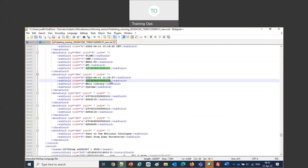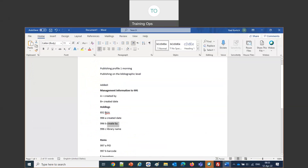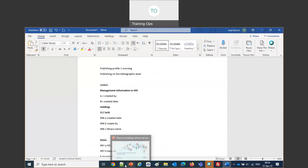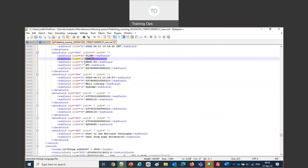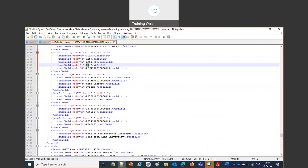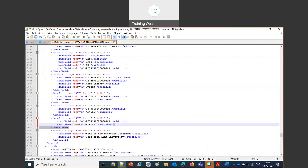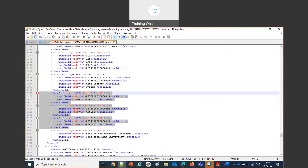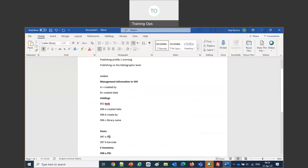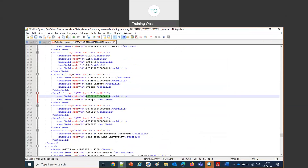We also told it to add the 852 subfields B, C, H, and I from the holdings record — not A — and we can see those in the record. Then we have three occurrences of the 997 because there are three items. In the 997 we added the PID to subfield A and the barcode to subfield B. The barcodes are AU66115, AU6114, and AU66085, matching the item barcodes in Alma. The item PID also matches the internal item ID shown in Alma.